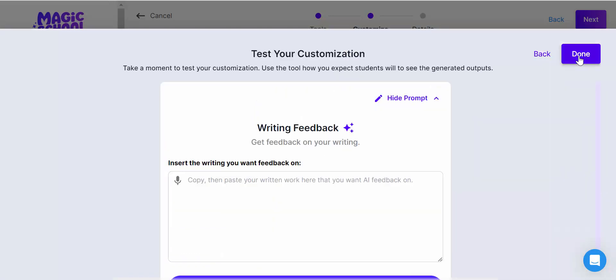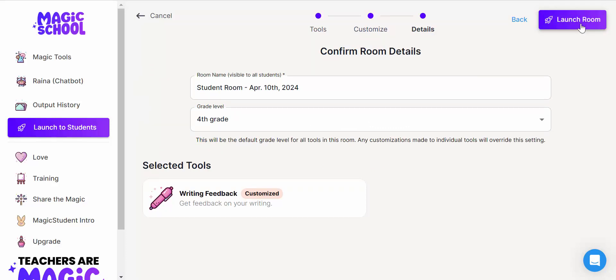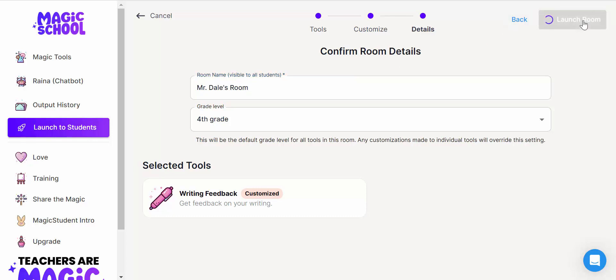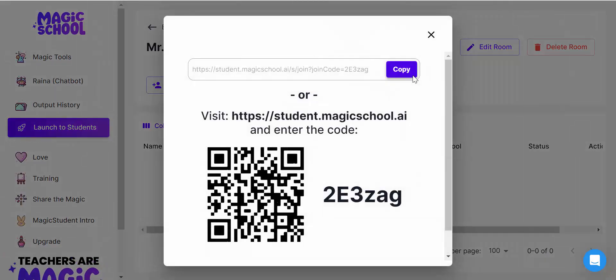So what does it look like from a student's point of view? Let's go ahead and select Next, Done, Next. Now I'm just going to call this Mr. Dale's Room, launch room, copy the URL, and then show you what it looks like from a student point of view.